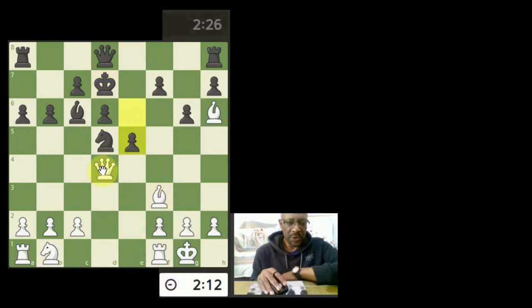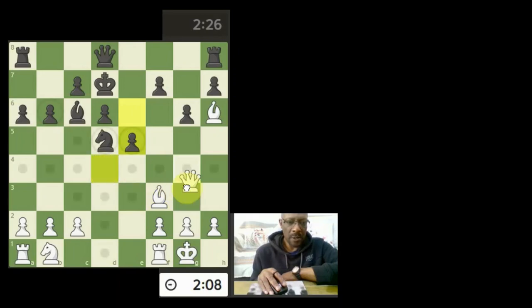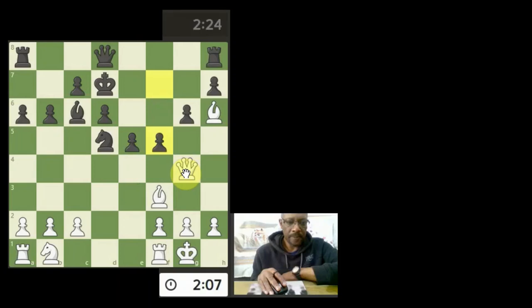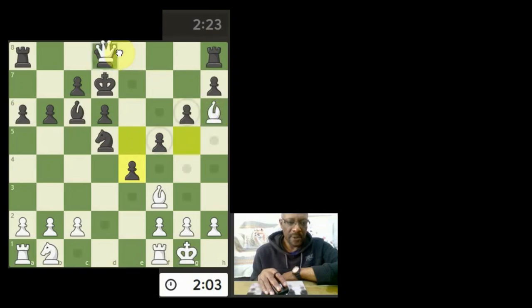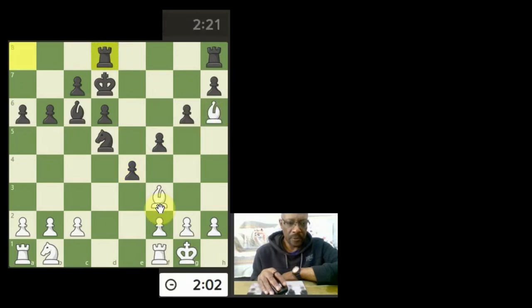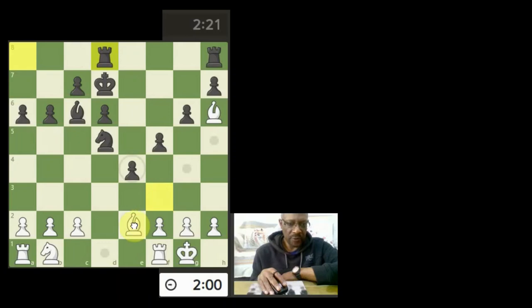This feels like an odd game. I've got to check on the king. Let's attack their queen. Excuse me. Let's take the queen off the board with the bishop.